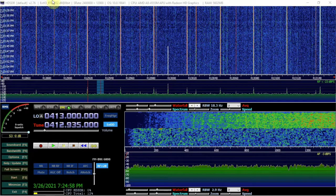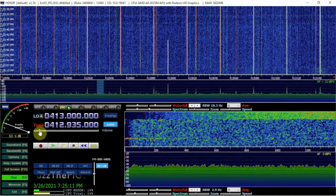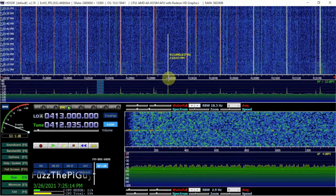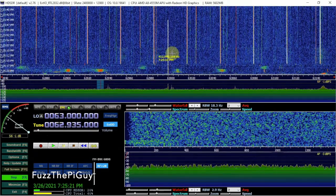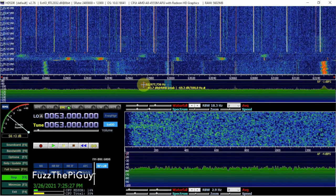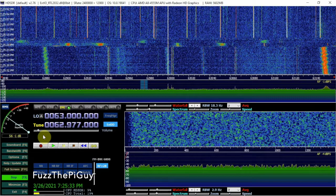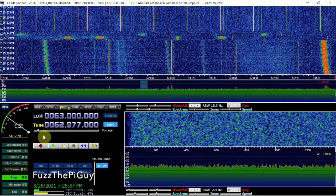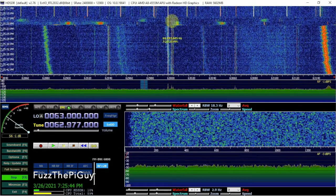Hey, FuzzPieGuy here. Have you ever used HDSDR and you have this center spike regardless of what frequency you're on? For example, if we move to a different frequency it stays there no matter what you do. I'll show you how to fix that and get rid of it. I'm using the RTL-SDR dongle, but it's just a software issue.